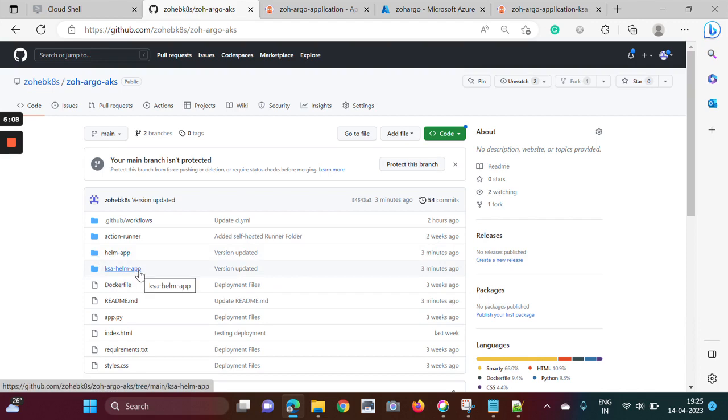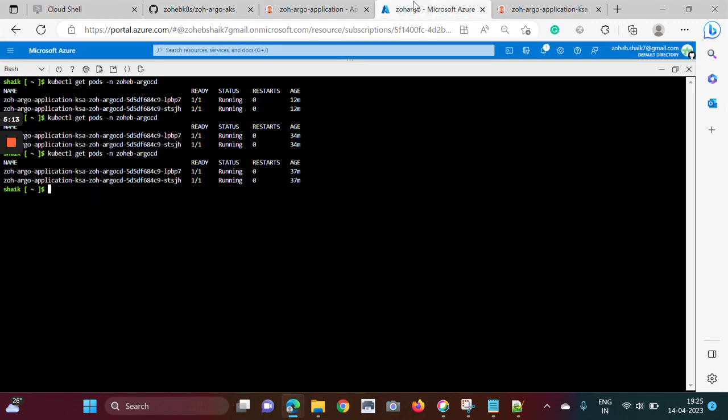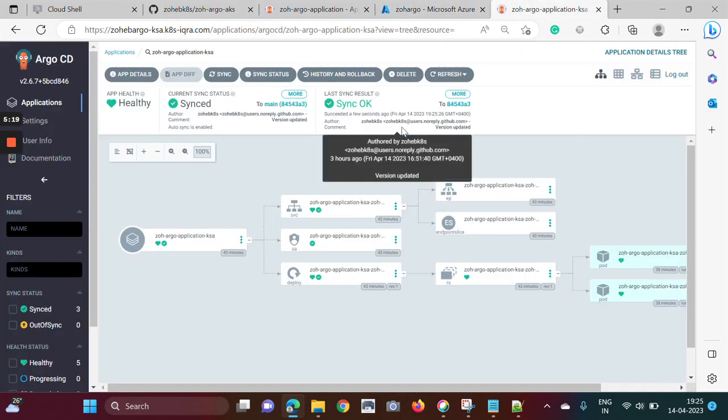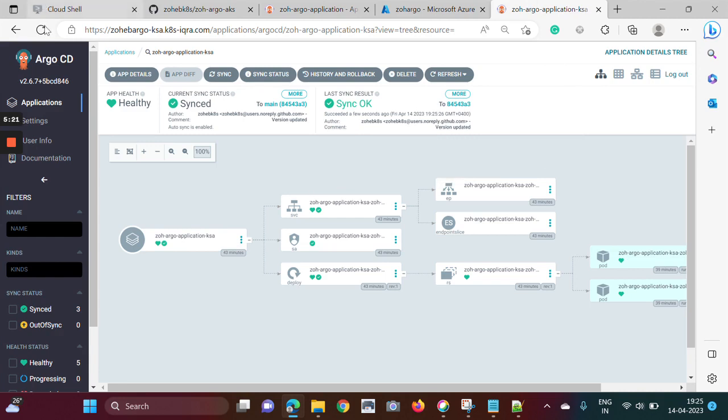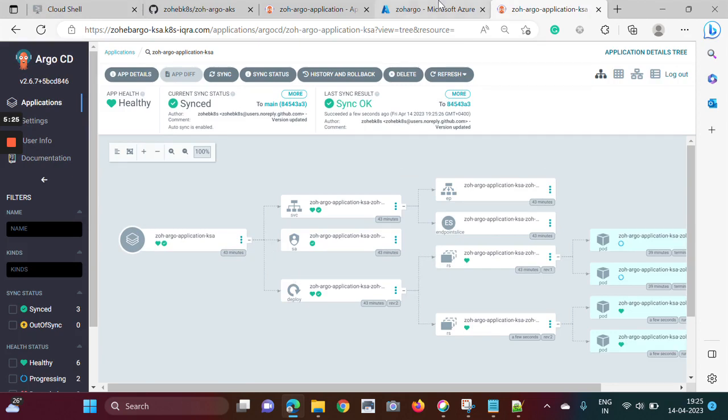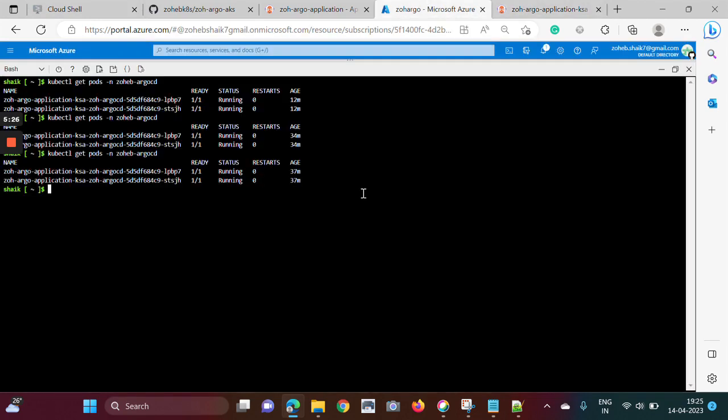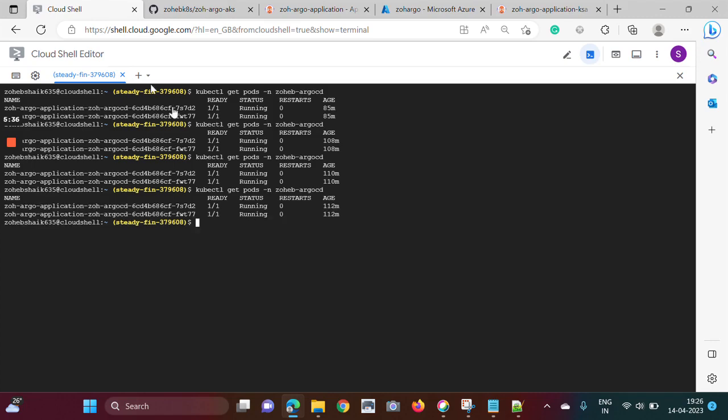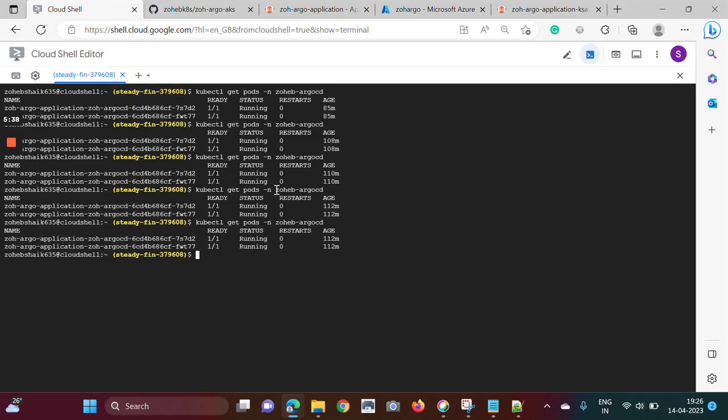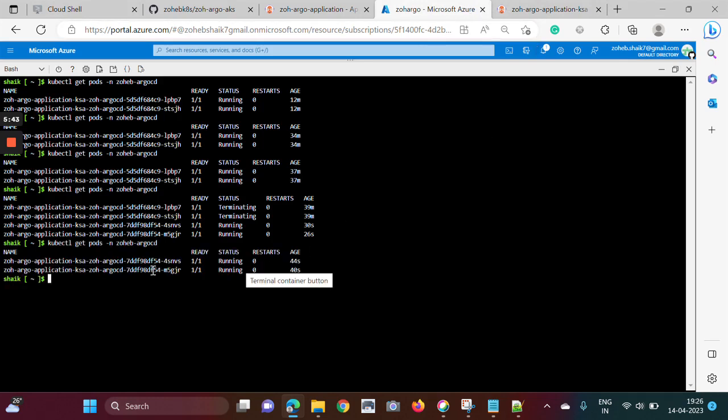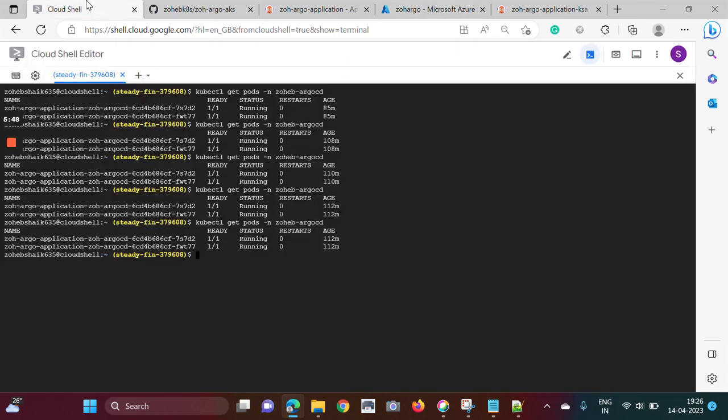Now I think it's fetching. Now if you see, the old pods are getting terminated here, even here as well. No, here maybe it will take some time. Here we can see, now the old pods are gone and the new changes have been reflected.